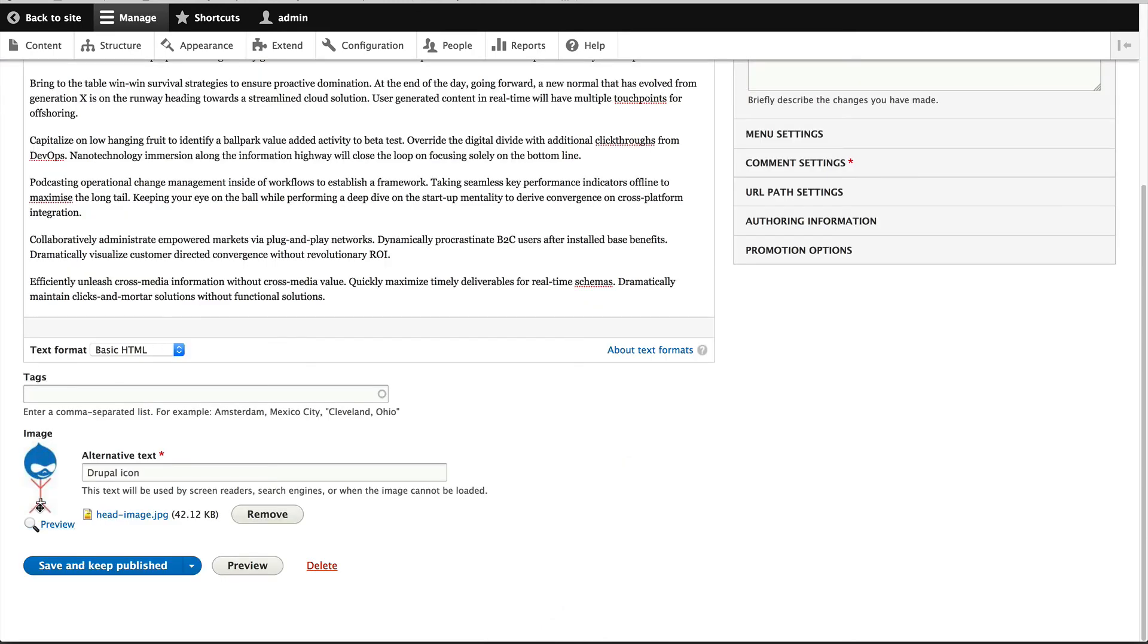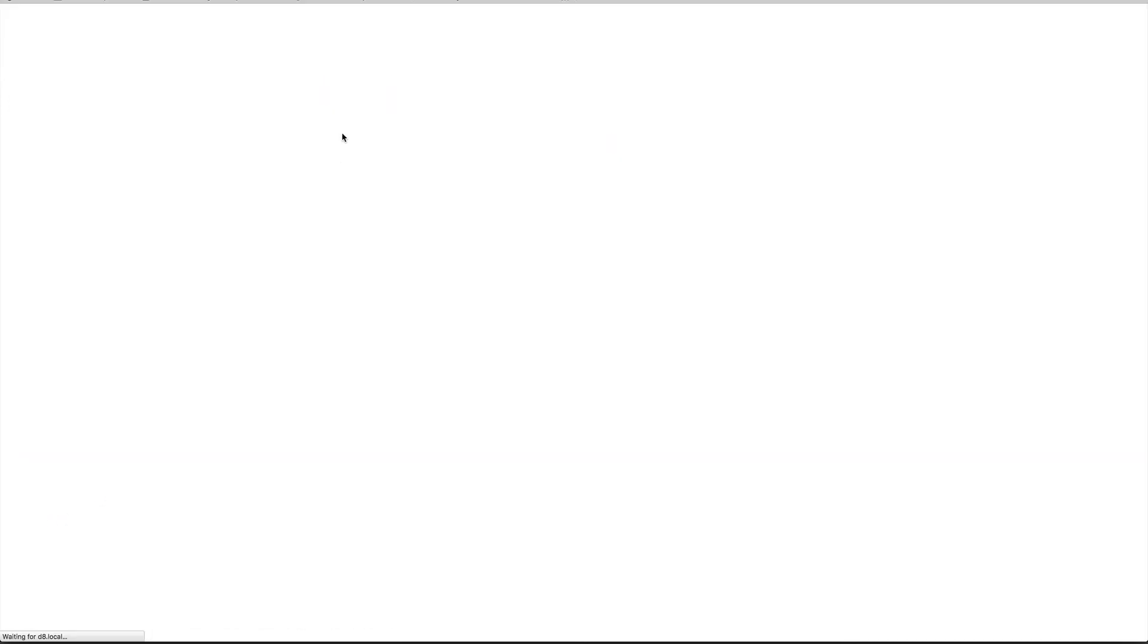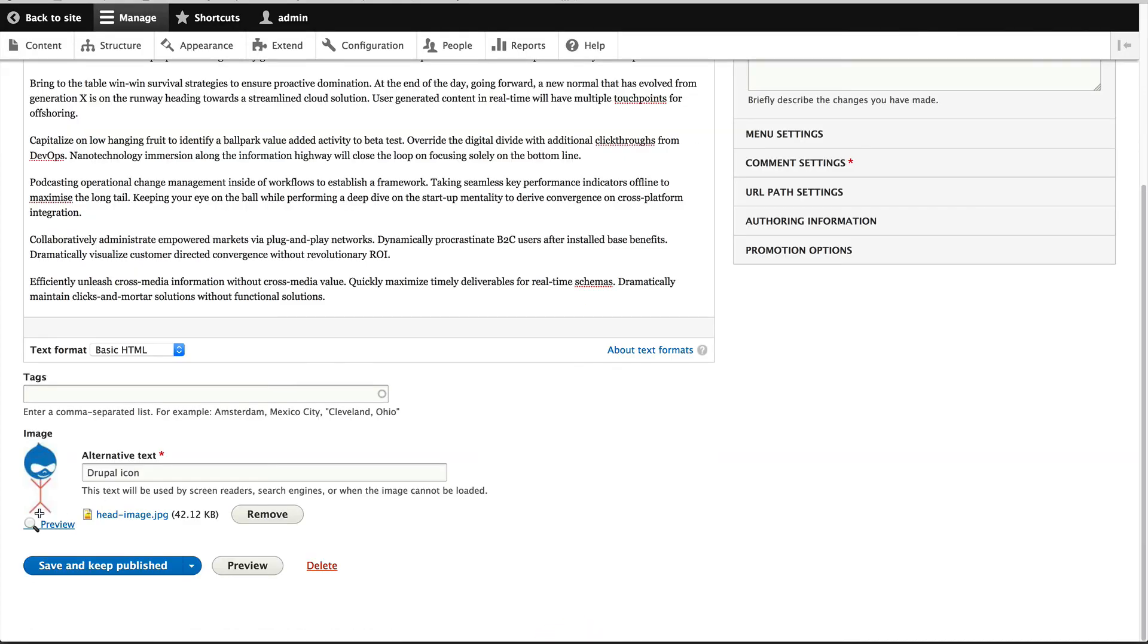If you were to move it all the way down, you can see what it looks like like that. Pretty cool.